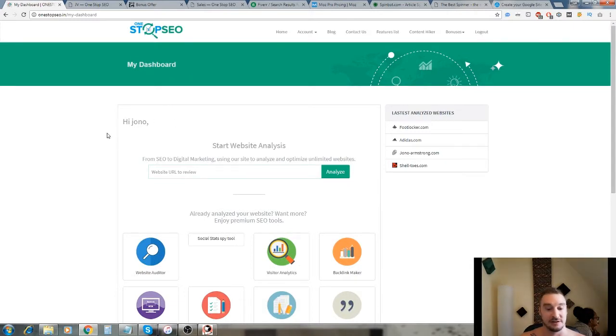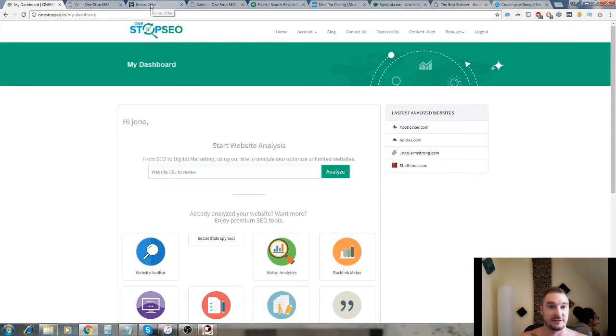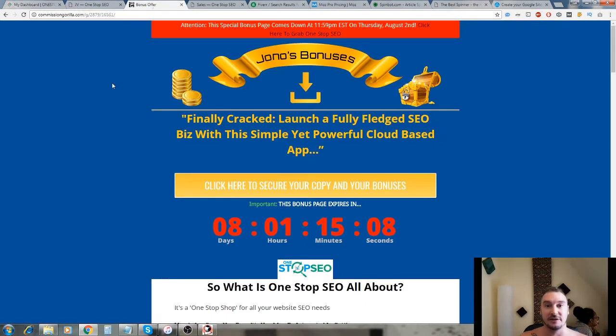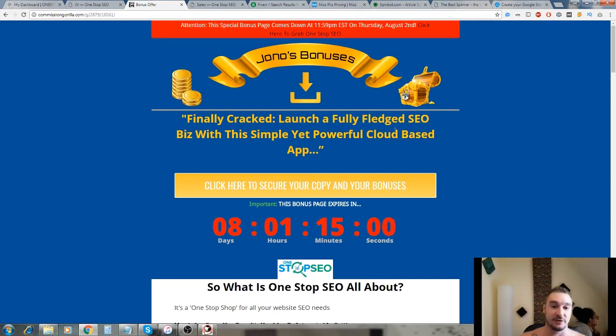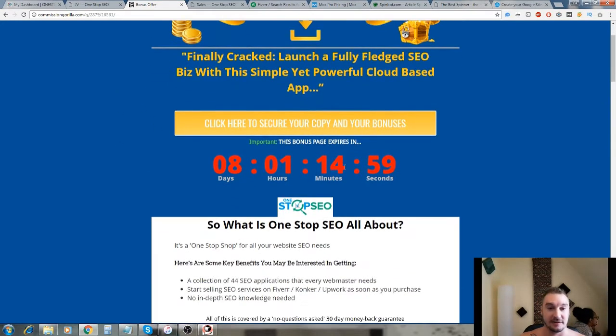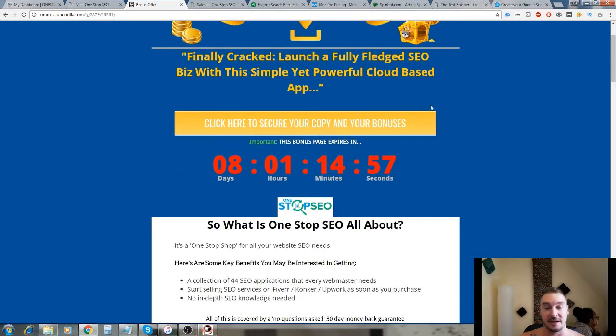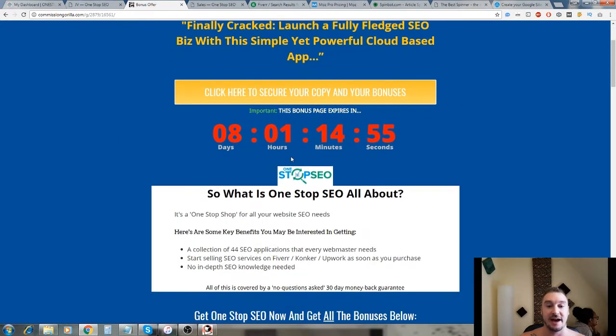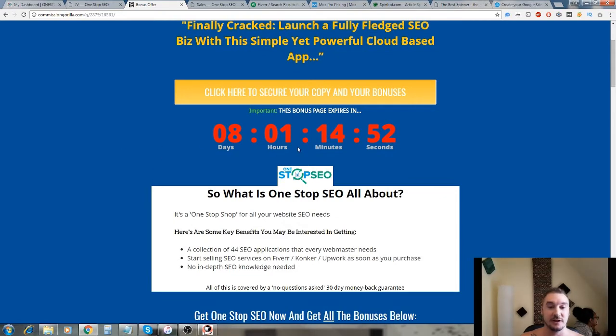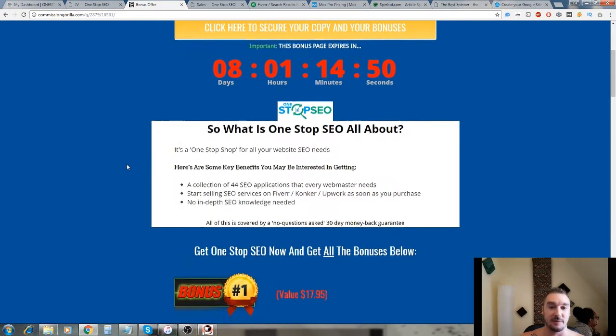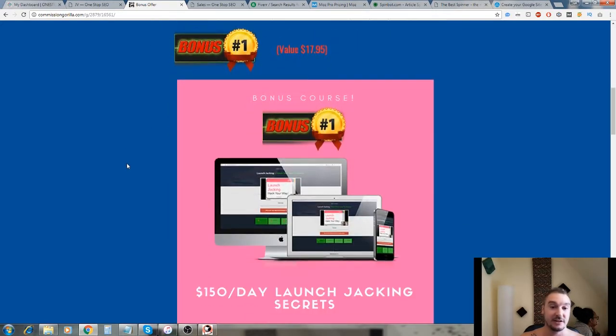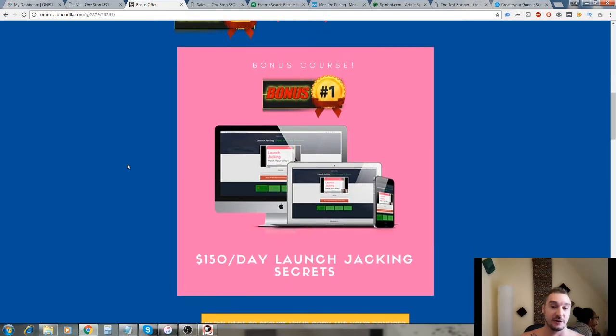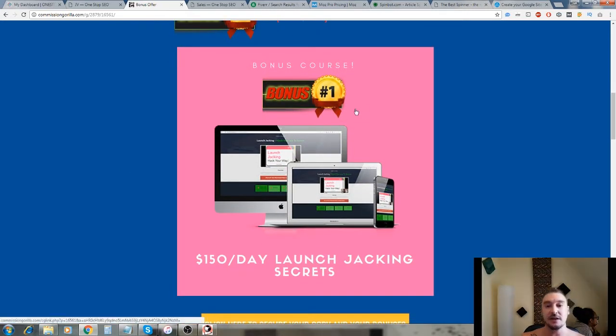I'm here in the members area and I'll walk you through exactly what this software product does in just a minute. But before I do that, I want to tell you about some bonuses that I put together should you choose to buy One-Stop SEO through the link in my description below. Just a word of warning that this bonus page and all these bonuses will be taken down when this countdown timer runs out.